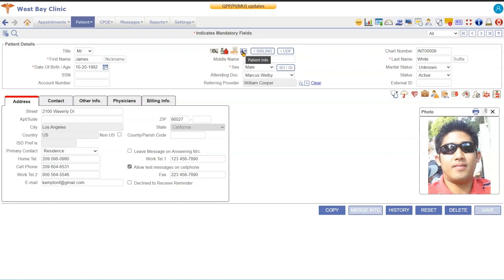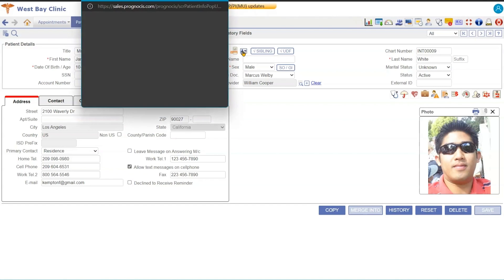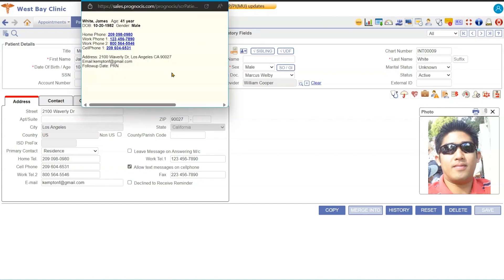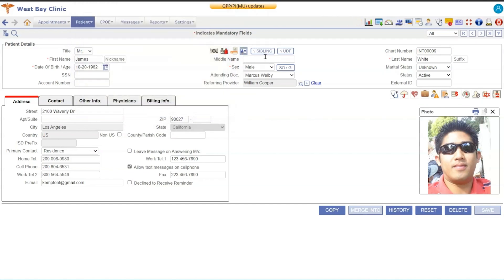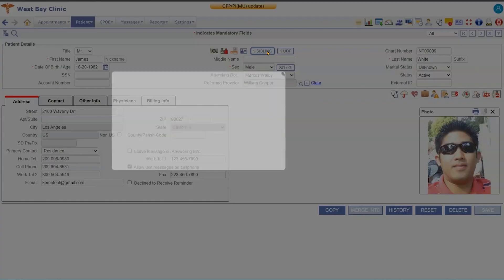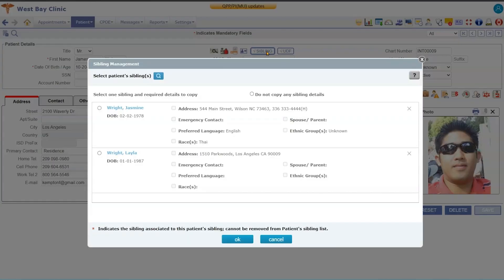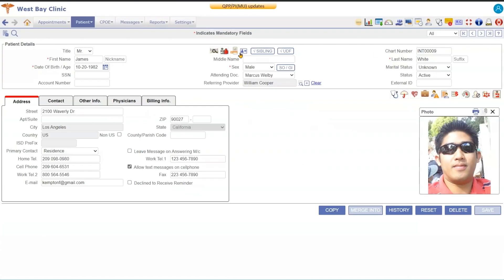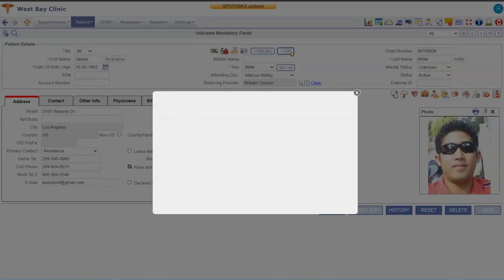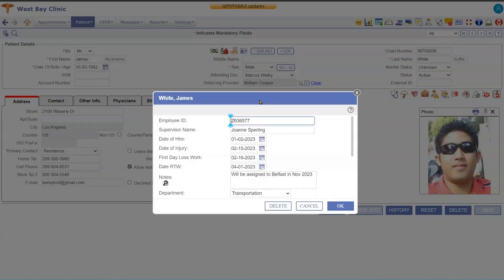This is just a patient info card, so it's just giving you the basic information. This is sibling management, so if you have patients, maybe you're a pediatric office and you have brothers and sisters, you can copy over information and connect the siblings all together. And then this is a UDF field, so UDF stands for user-defined field where you can create your own questions that need to be collected while you are doing your registration and you can have them in this field.